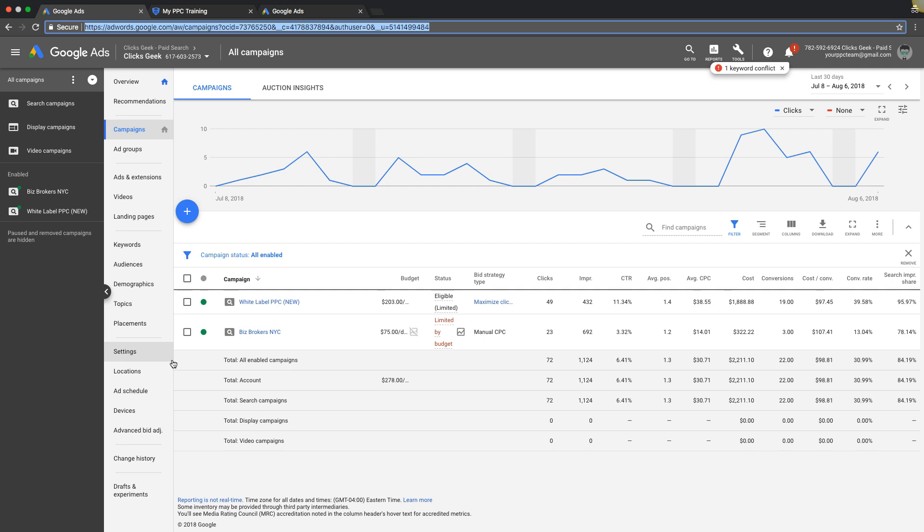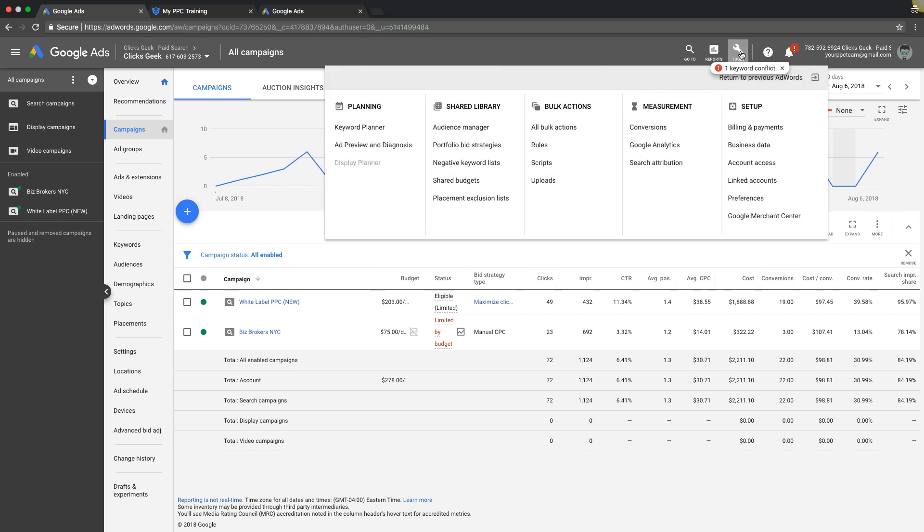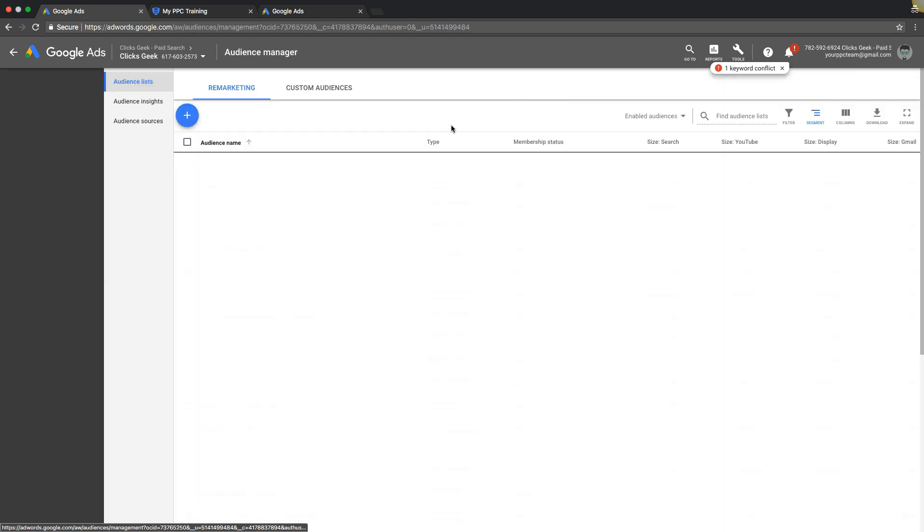Log into your AdWords account, you'll see we got our campaigns. Really simple, we're gonna go up to tools, come over here under shared library to audience manager.